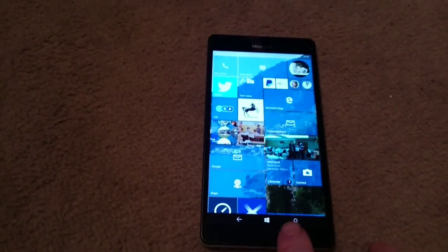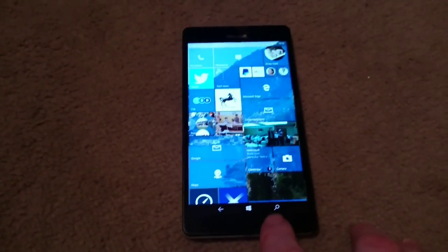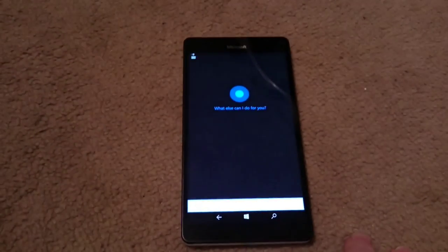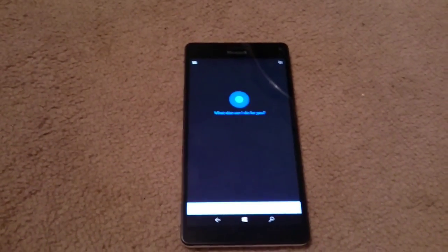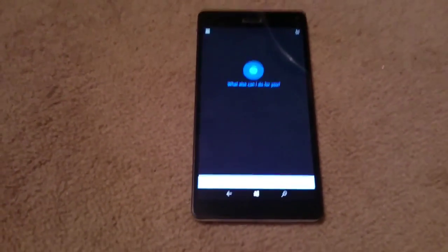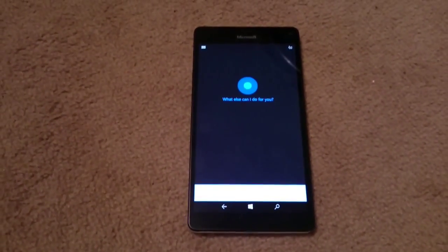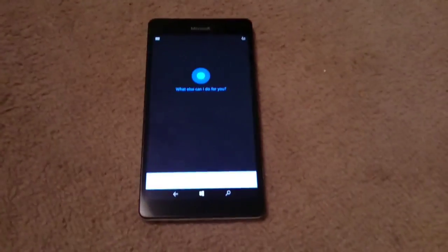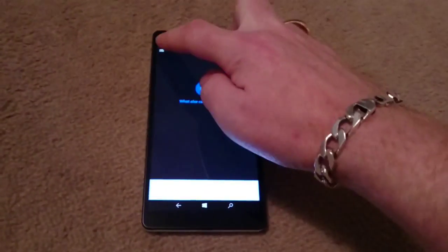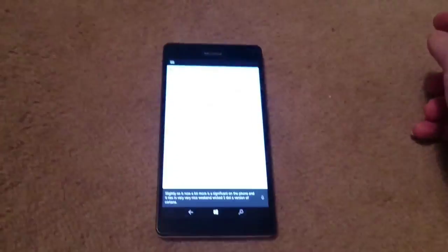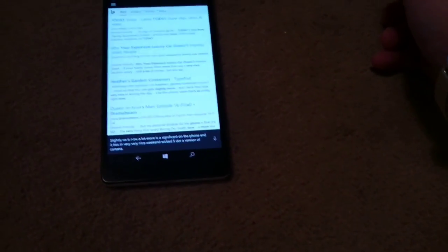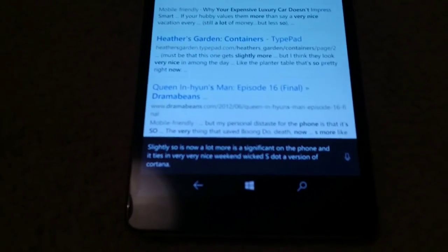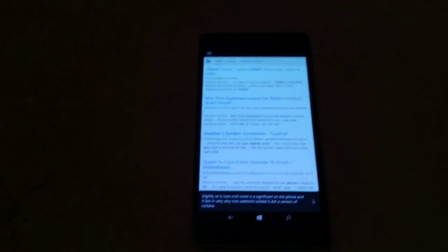You've also now got Cortana integration, although that was present on Windows 8.1. It has been improved slightly, so it is now a lot more significant on the phone and ties in very nicely with your desktop version of Cortana. As you can see over here, you've got your notebook, and you can actually see there that it picked up what I was saying to fairly close standard.